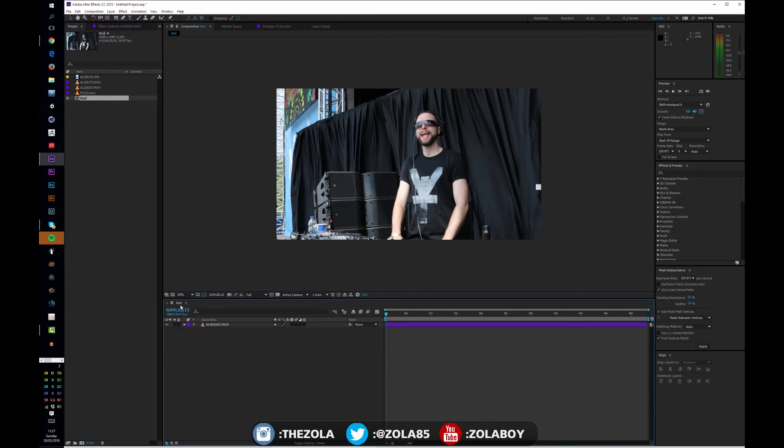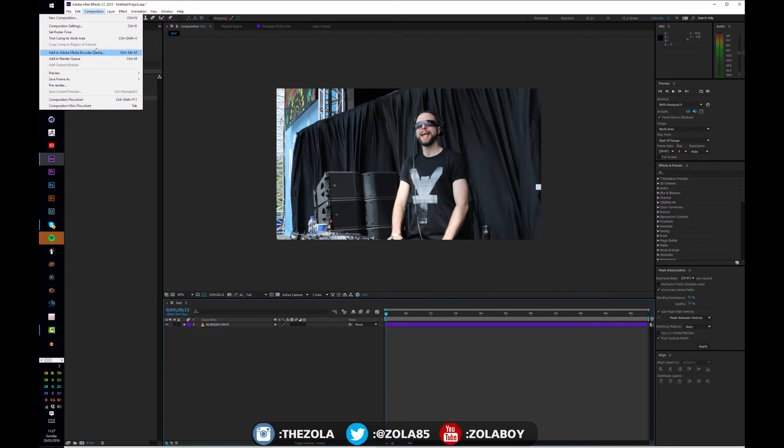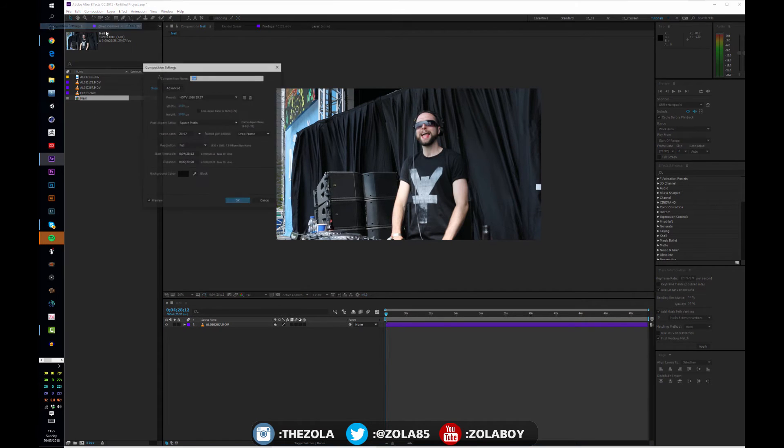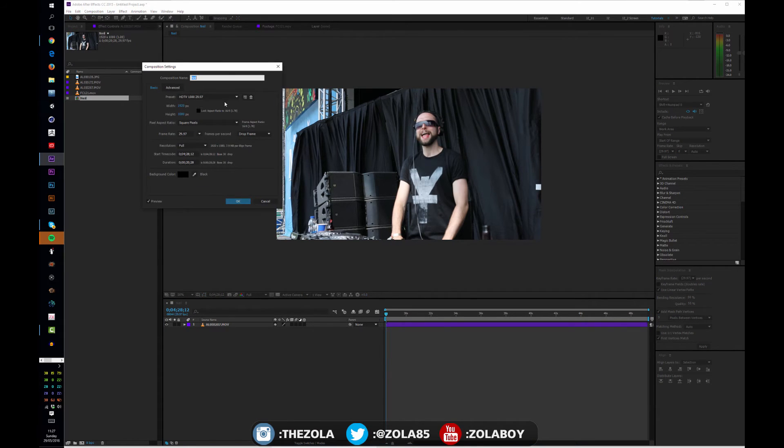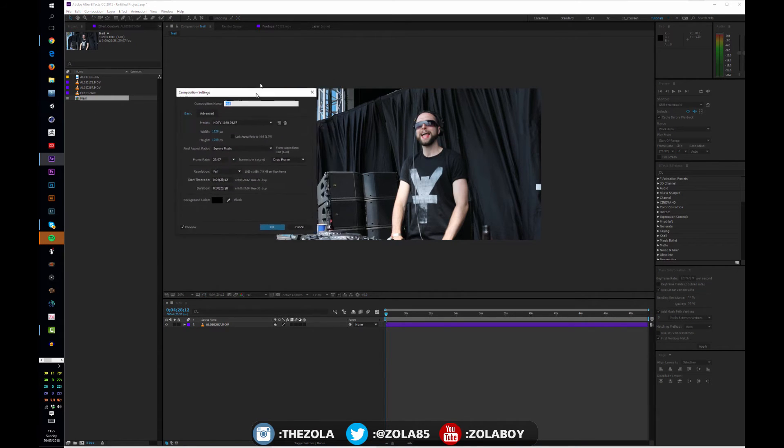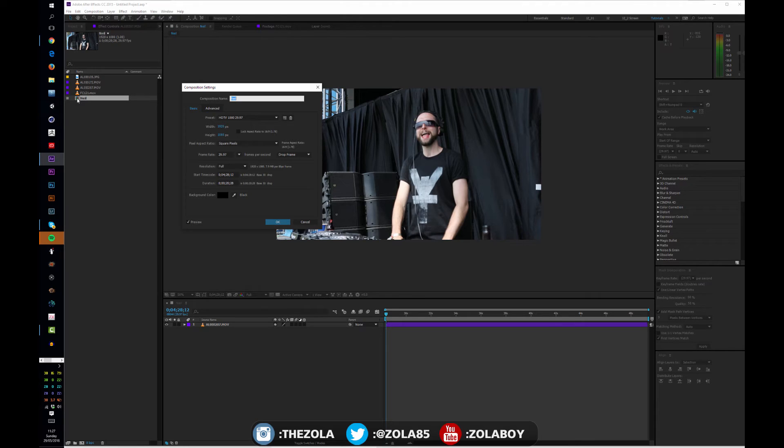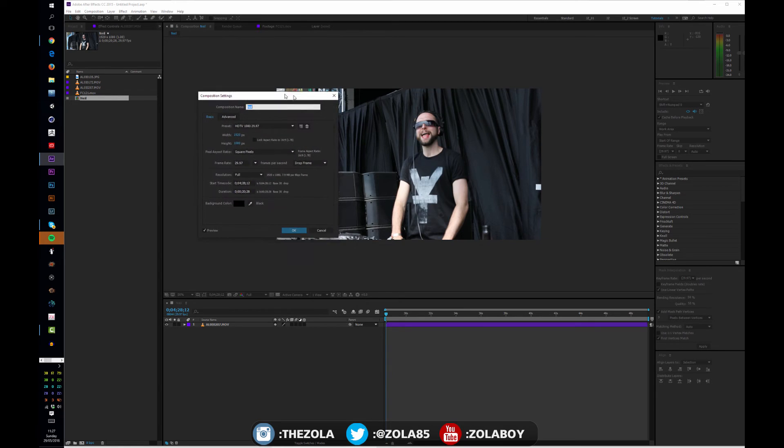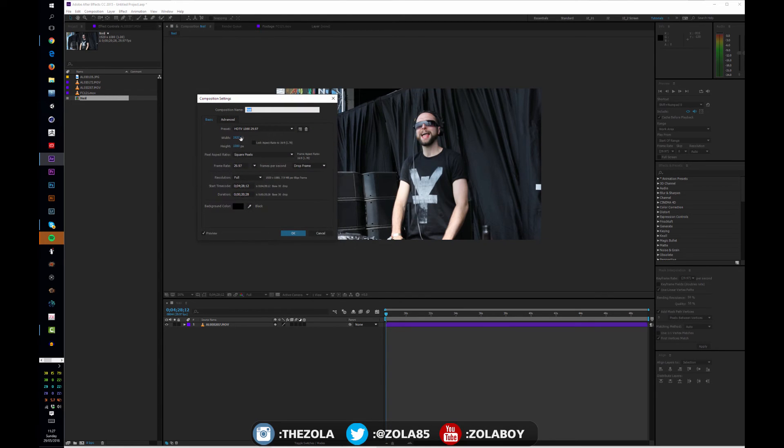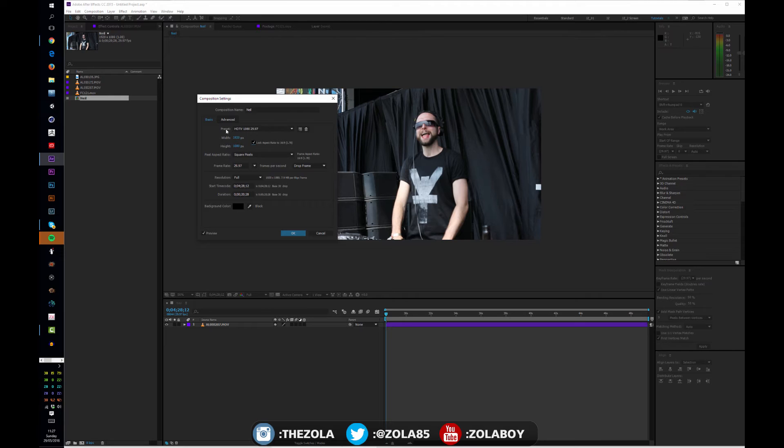If I call this Neil, it's my friend's name, you'll see it's updated here. When we go to composition composition settings, we are now looking at the settings of whatever we have open in the timeline. As you can see here we've created a new icon which is called Neil, and that's what a composition looks like in the project menu.